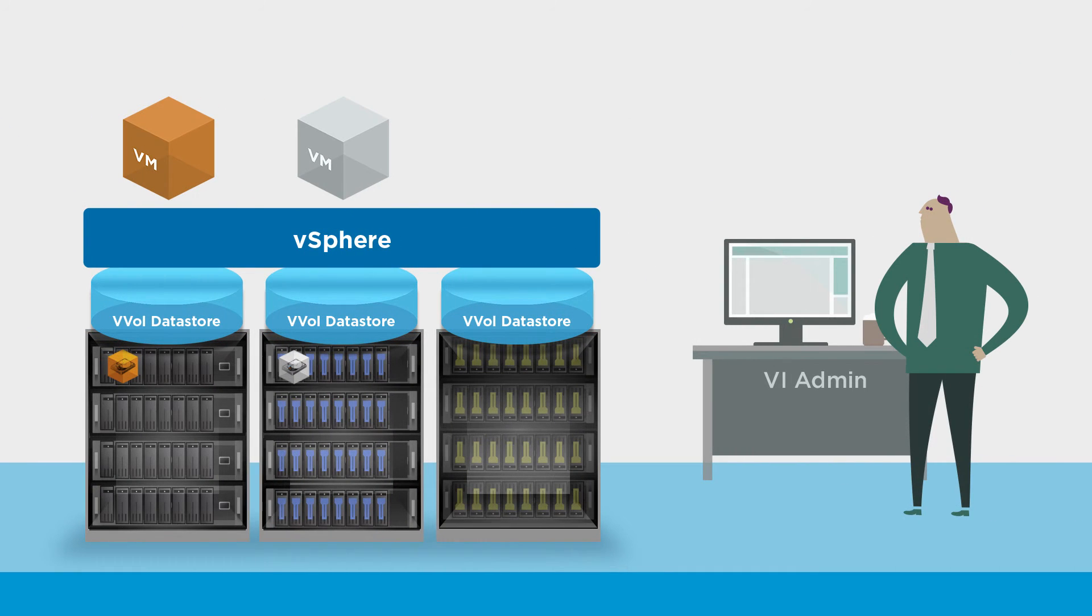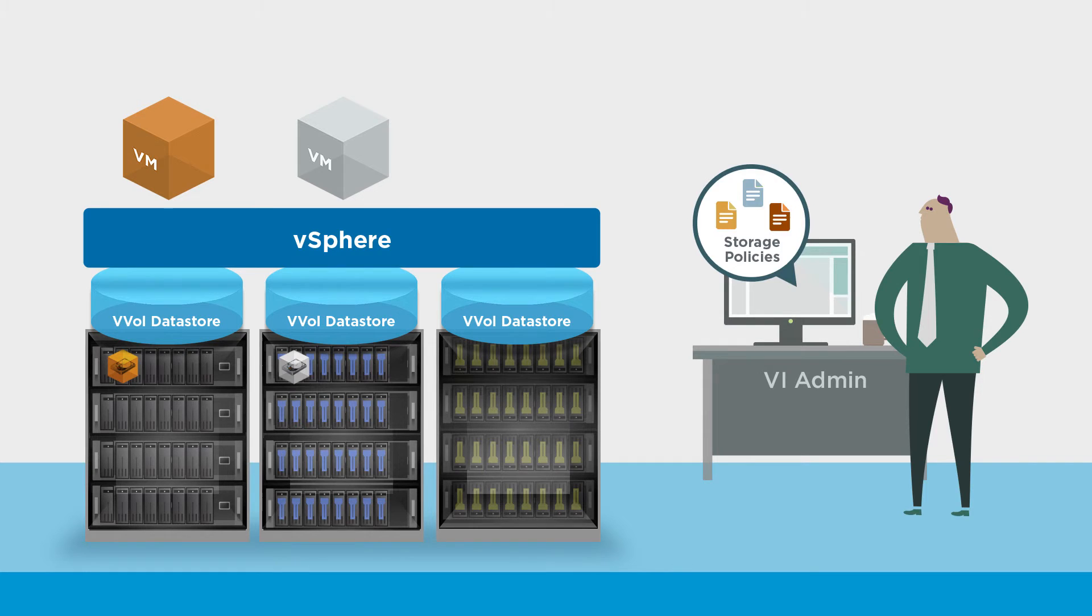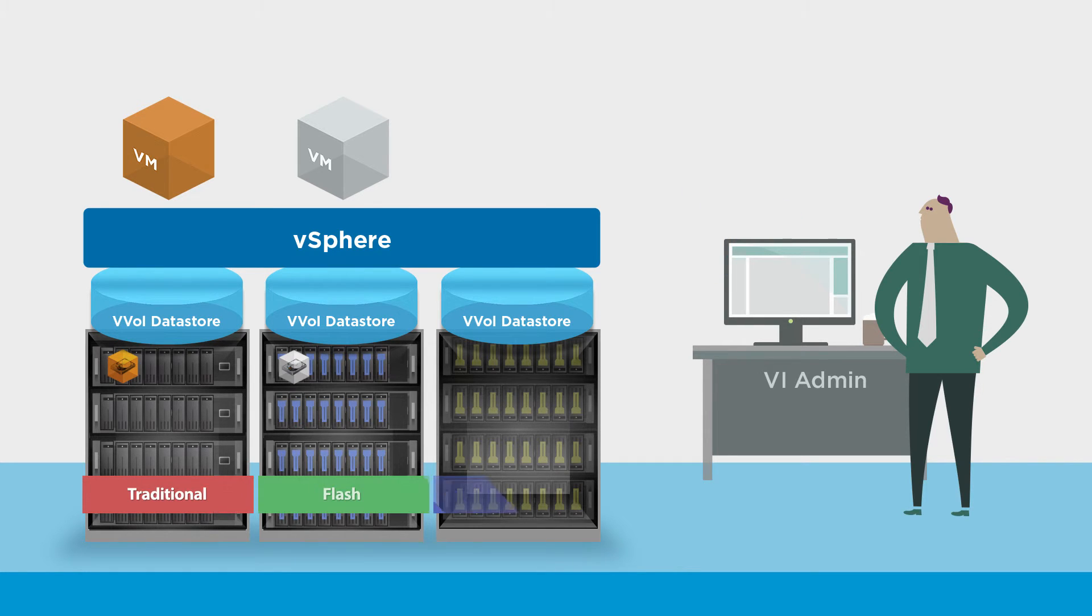Storage policy-based management allows application-specific requirements to drive storage provisioning decisions and to eliminate over-provisioning issues altogether.